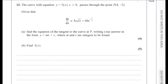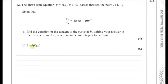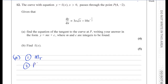What they've given us here is dy/dx, which is called the gradient function for the function y. This expression will tell us the gradient of the curve at any point we want. So we don't need to differentiate anything to find the gradient — it's already given to us. To find the equation of the tangent to the curve at P, I need two things: the gradient of the tangent, and a point on the line — which we know is P at (4, -2).